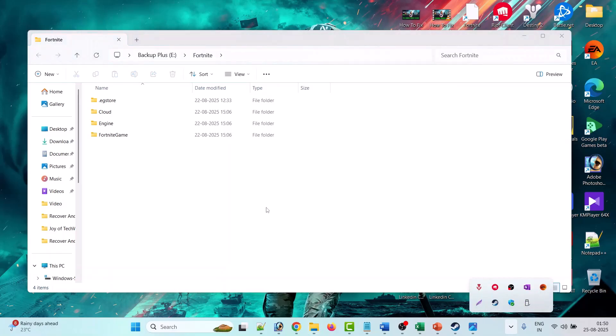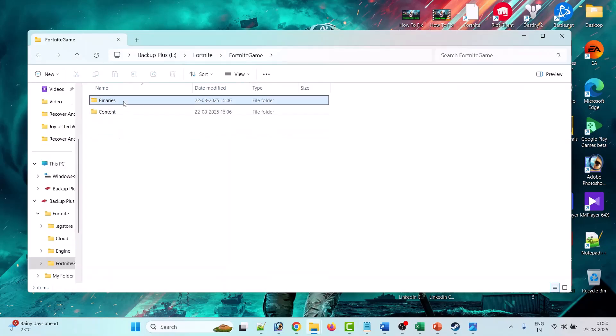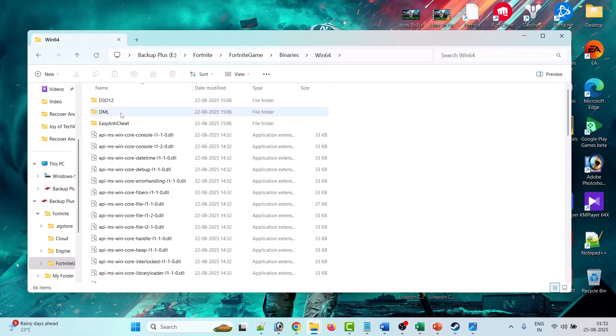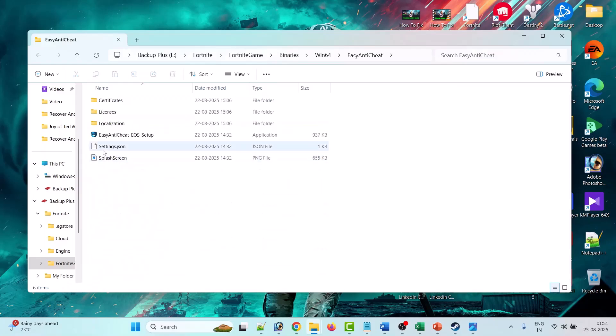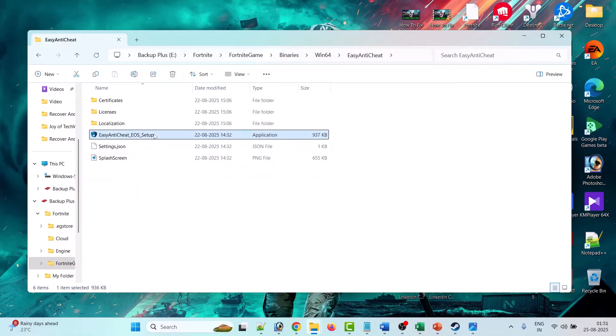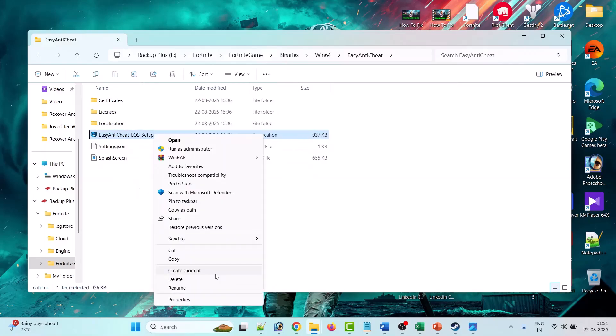Now open Fortnite game folder, Binaries folder, Win64 folder, Easy Anti-Cheat folder. Now here you will see this Easy Anti-Cheat EOS Setup exe file. Right click on it, then click on Show More Options, then click on Create Shortcuts.